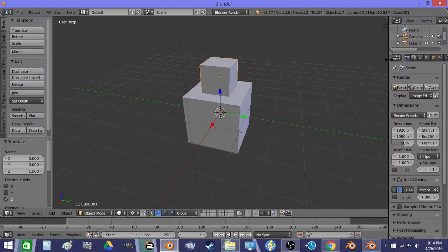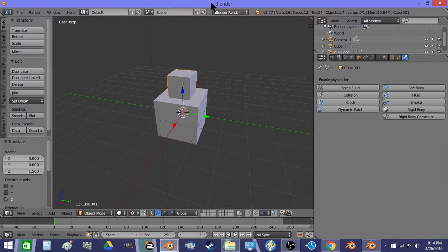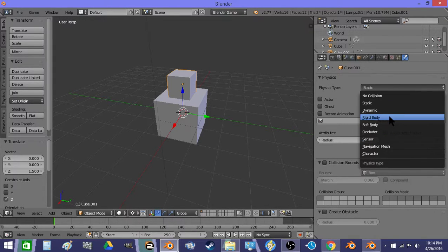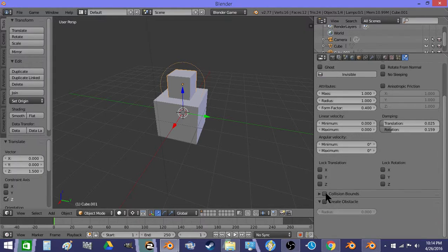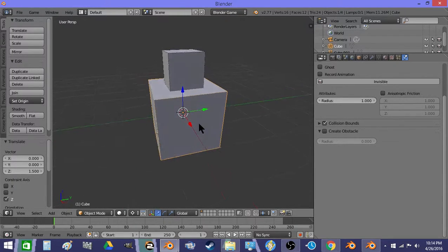And I'm going to turn it to a rigid body, so it'll have physics, and set it to a cube bound, and then set the default cube to a cube bound.